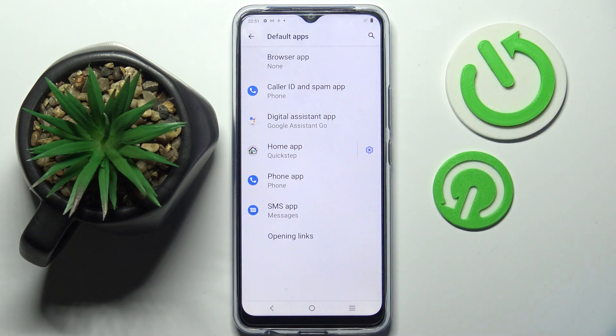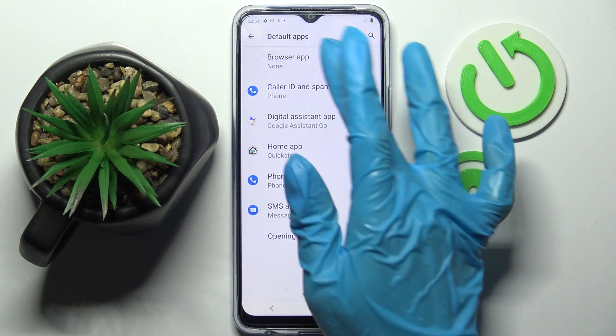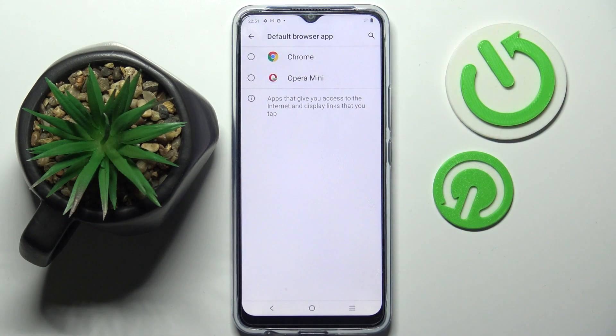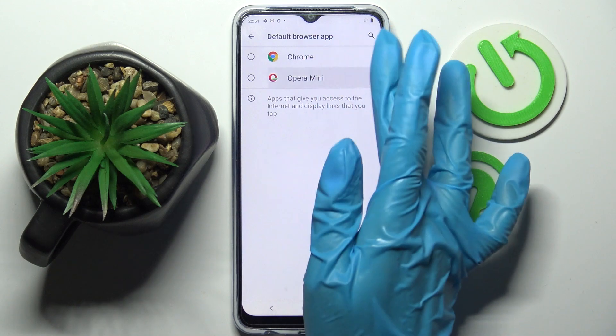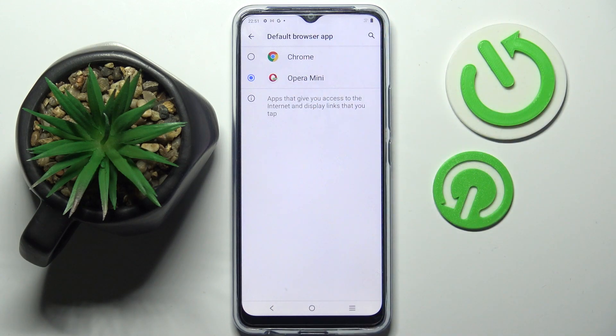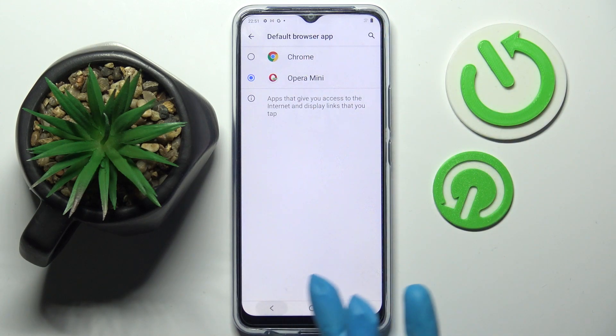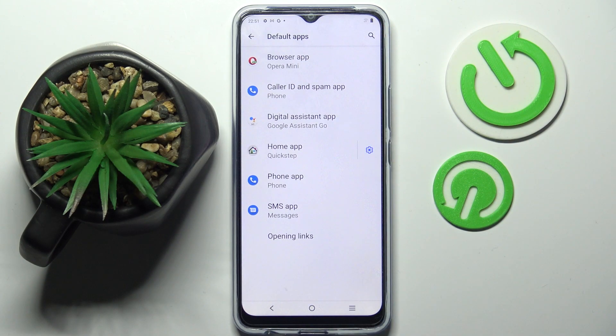Tap on one of those sections. I want to change my browser, so in my case Browser App. Tap on your new default — in this case Opera — and simply go back. As you can see, my default app has changed.